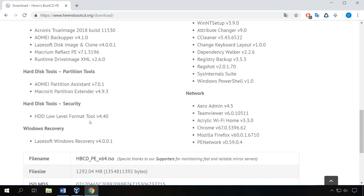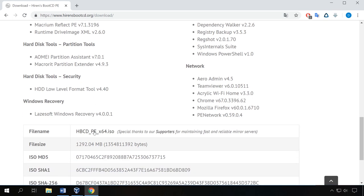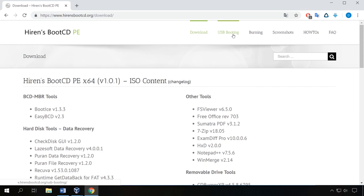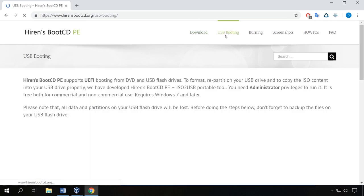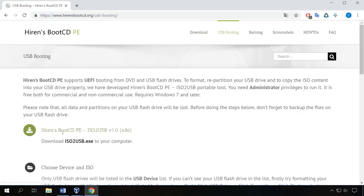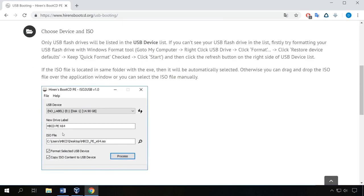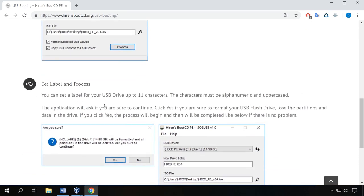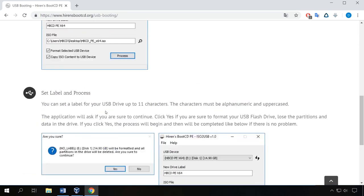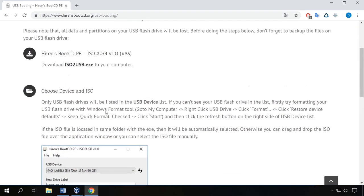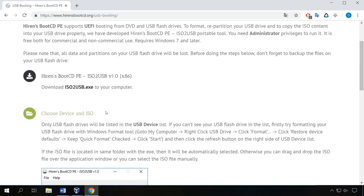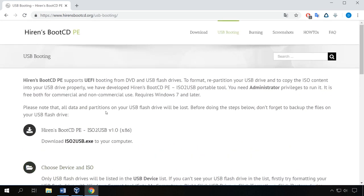You can download it from the official web page by following the link below this video. After the download is finished, you will need to create a bootable flash drive with this utility. In this website, there is a special program to help you with it and a manual on using it, which is available in English only.